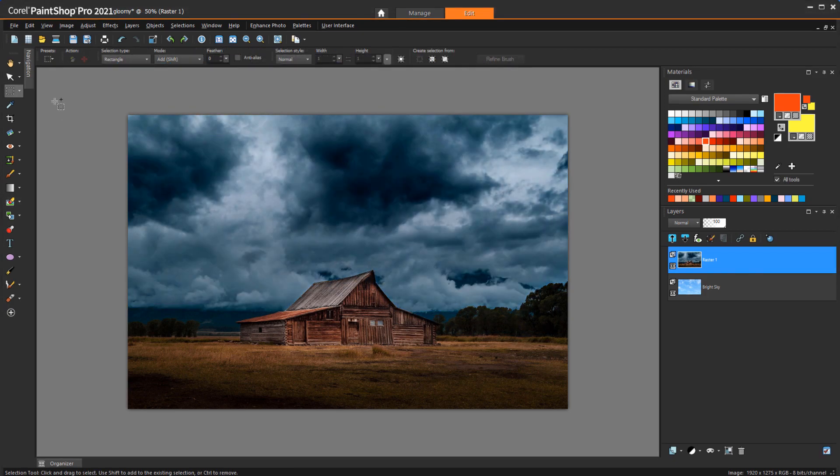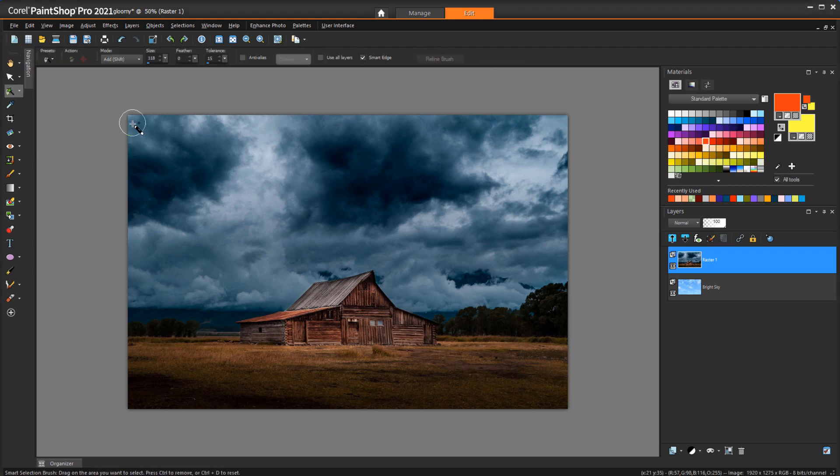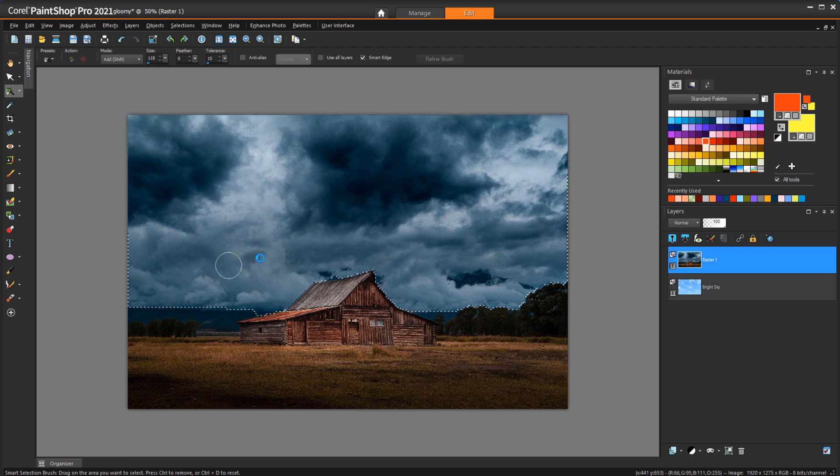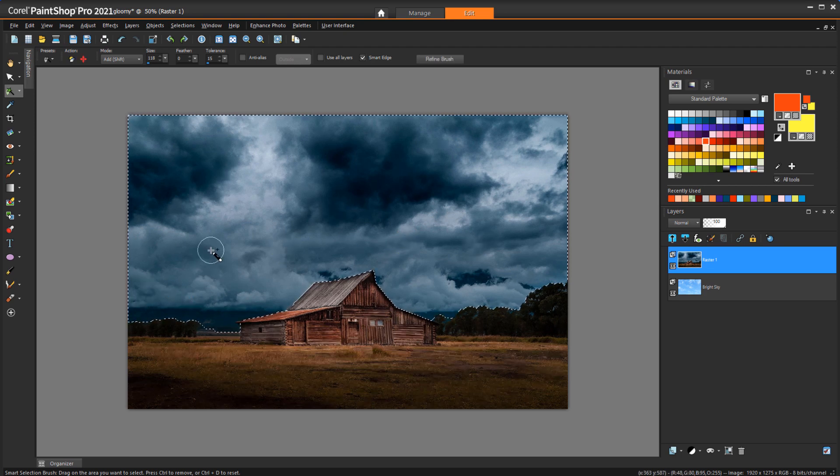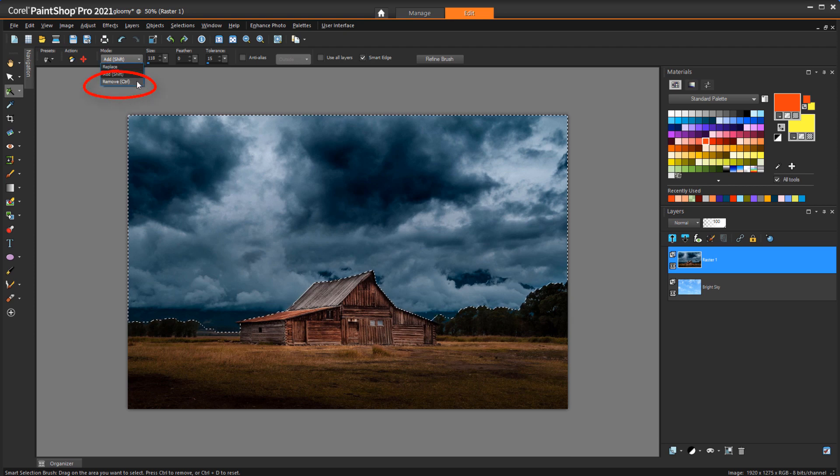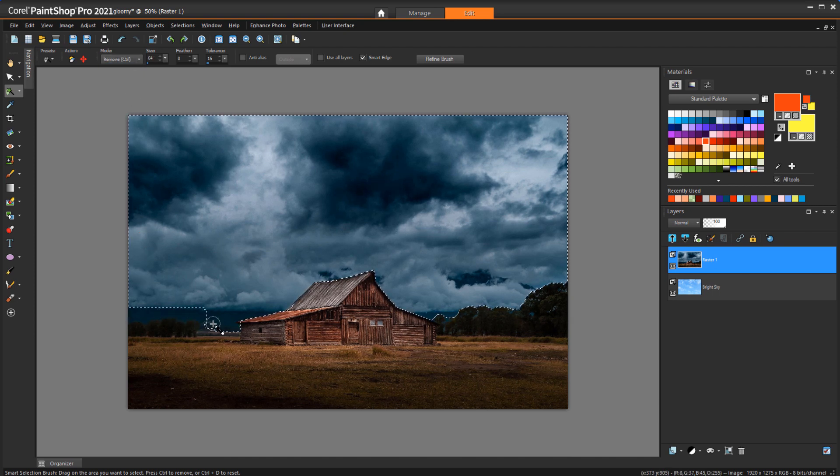The second method uses a selection to mask the area to erase. The Smart Selection brush is great for selecting parts of an image along color borders. I'll trace around to grab all of the sky, and because I've selected a bit too much, I'll switch to Remove mode and use a smaller brush to unselect these shadowy hills.